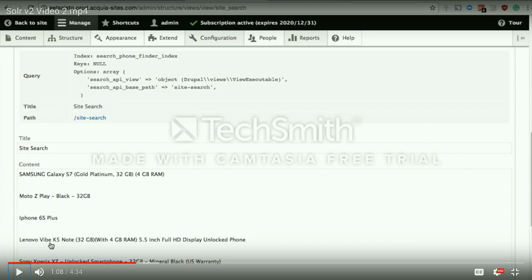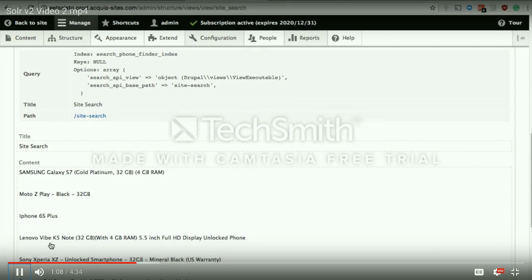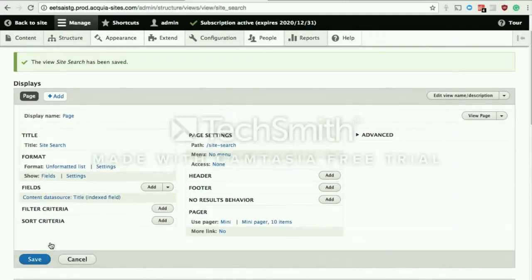Search API Solr module is evolving and there are a couple of bugs here and there. One is that the preview won't actually update until you hit the save button on the view, which is not the expected behavior. When we started making this recording, we used a Search API module that was a few days old. We'll talk about which versions of modules work at the end of our session. If you see me hitting the view save button again and again, that's because it won't update the preview unless I do so.